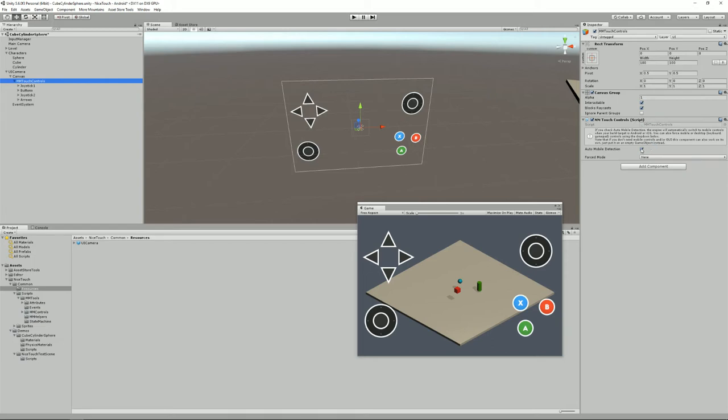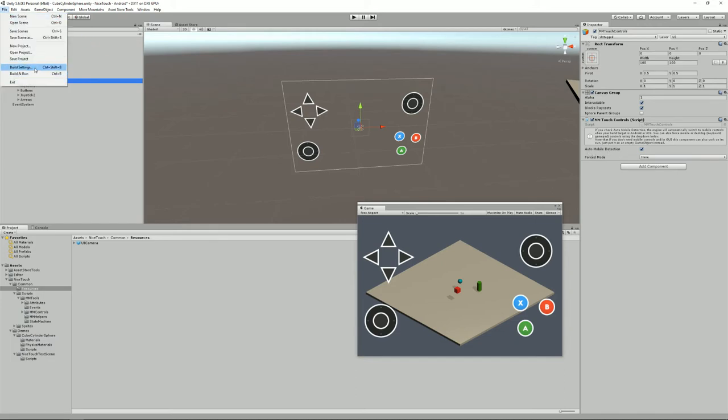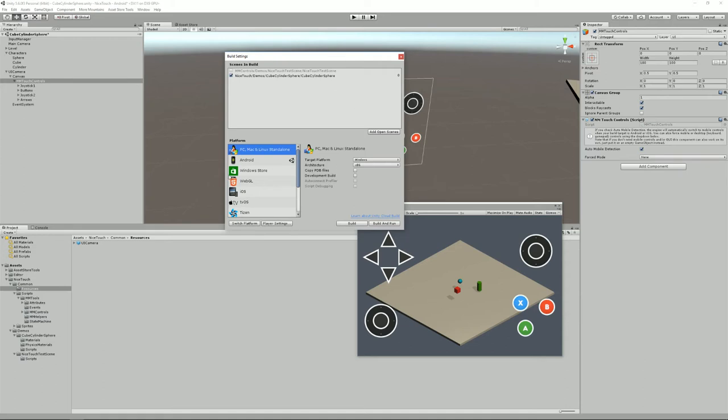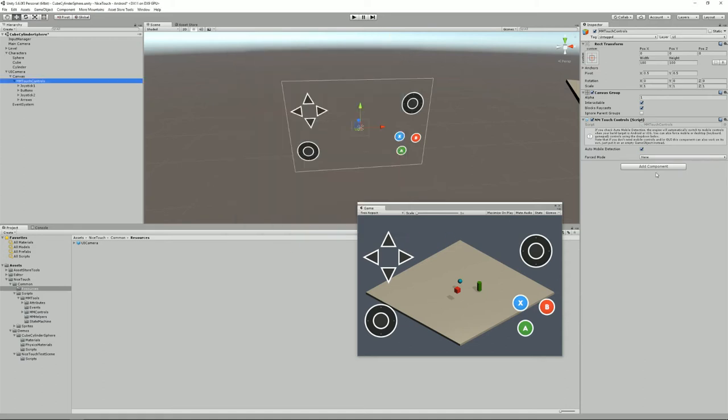If you check this checkbox here, it will implement auto-mobile detection. Auto-mobile detection means that if I'm on a PC or Xbox or PlayStation, whatever, some sort of non-mobile target, it will turn all its content off. And if I'm on Android or iPhone it will turn the contents on.